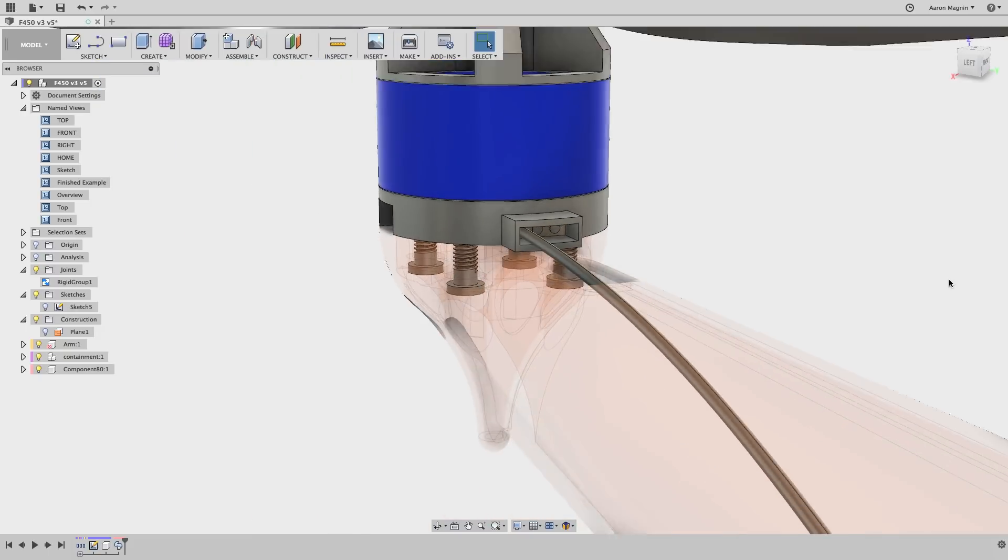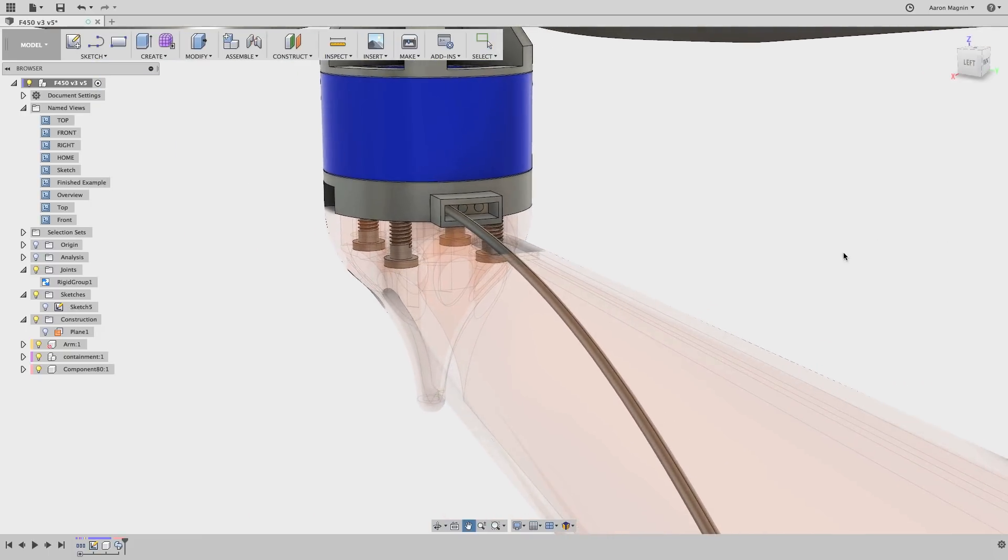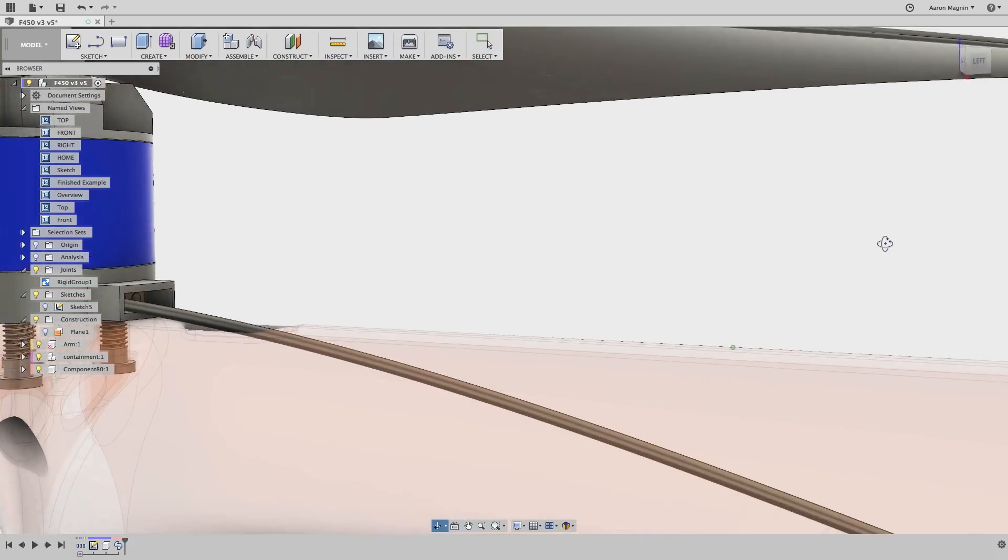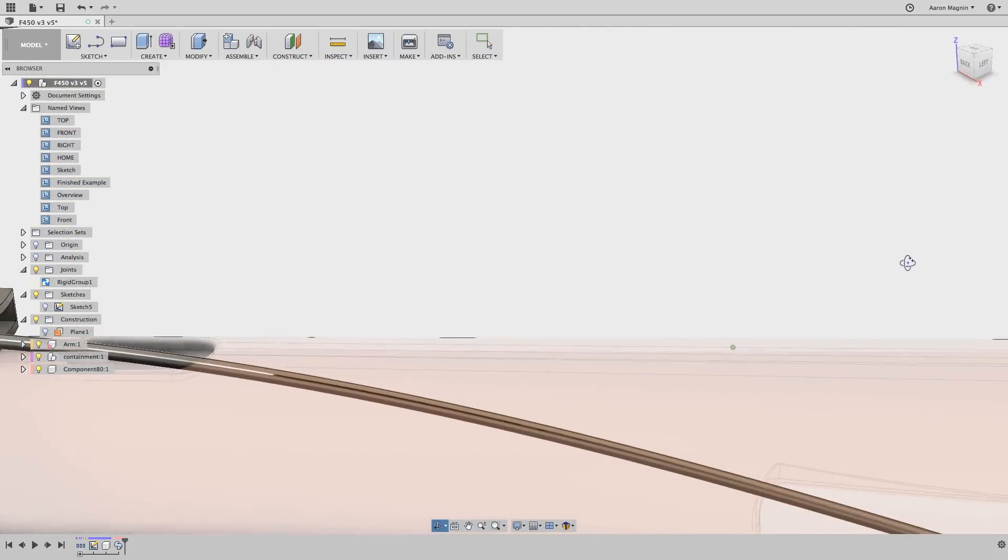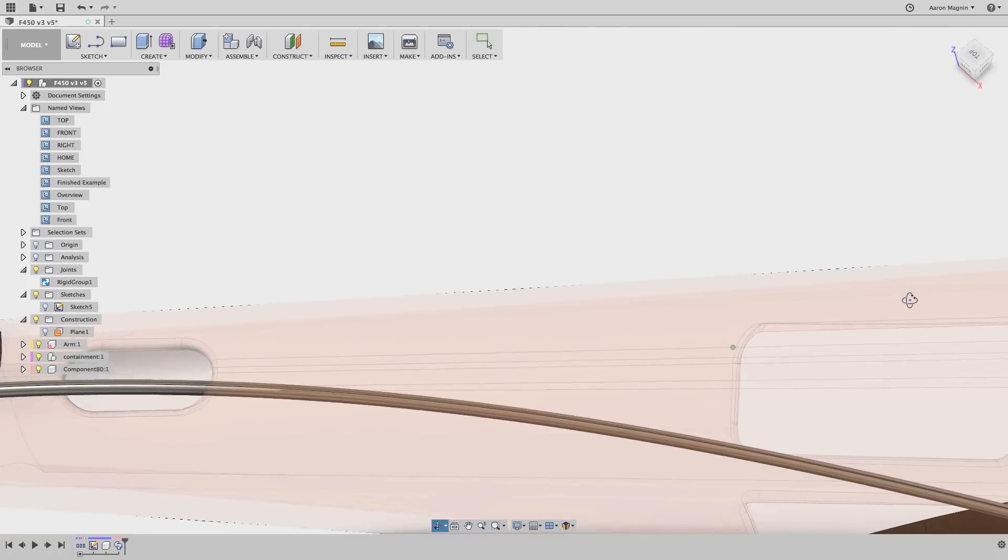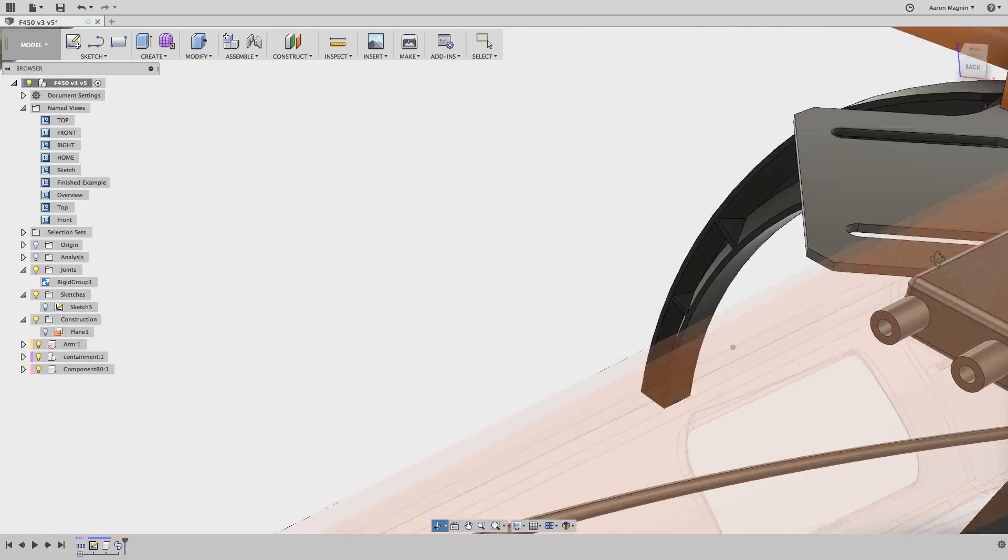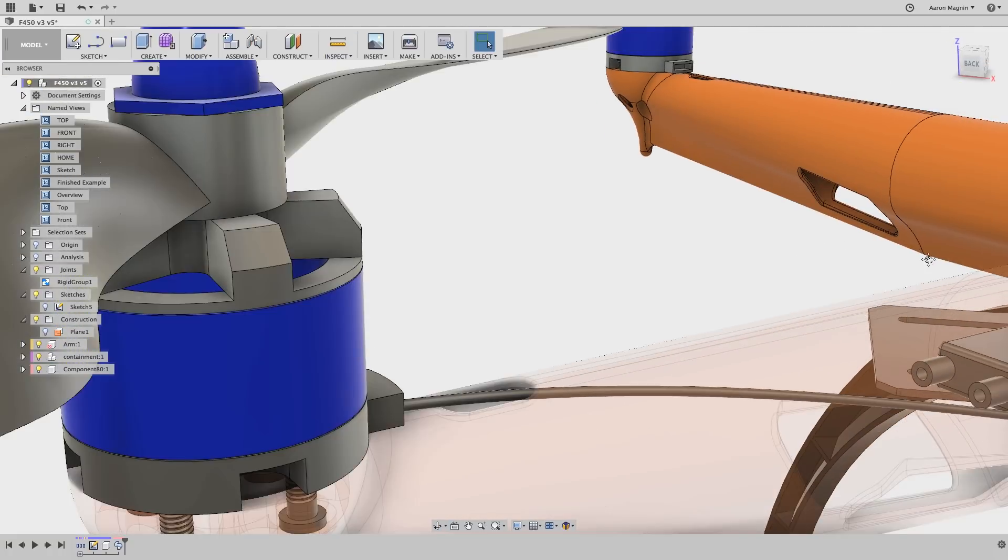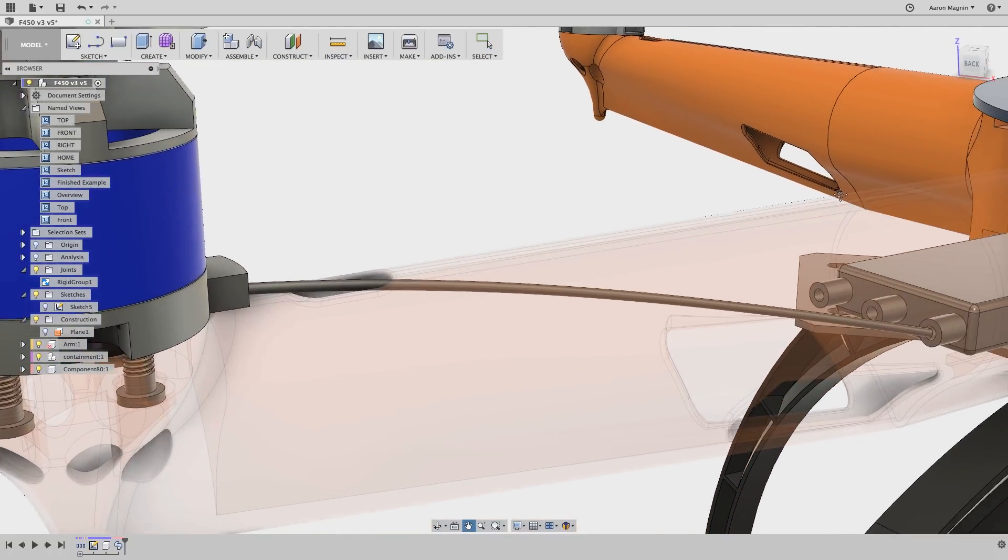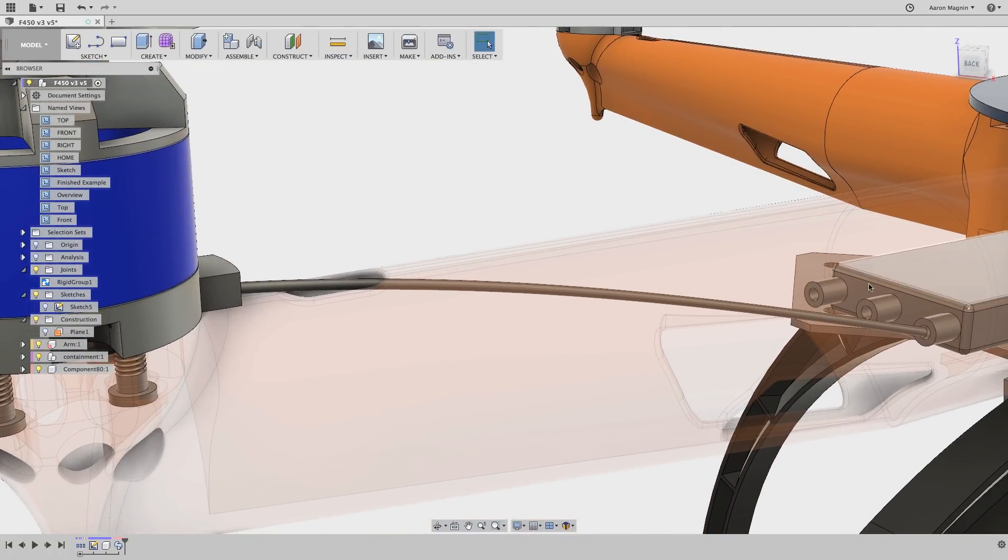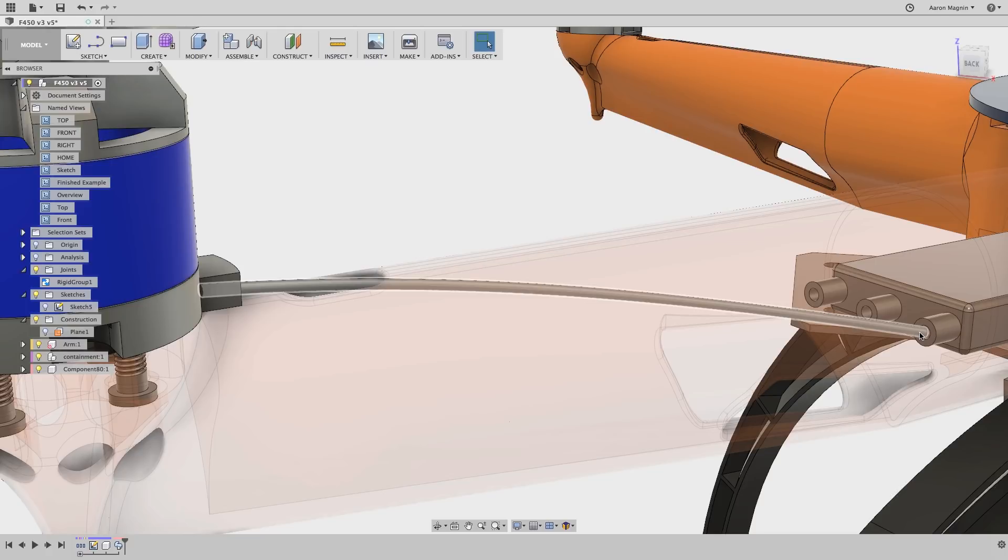As I rotate around, you can start to see some issues with what we've done so far. Collisions, and how this wire ends is not very realistic. It shouldn't just end at that point, but it should do so near normal to that face.